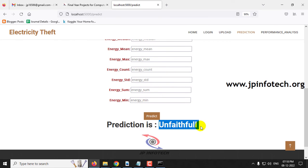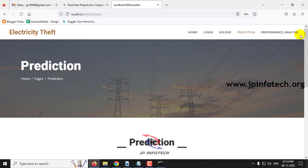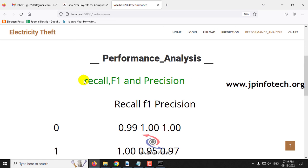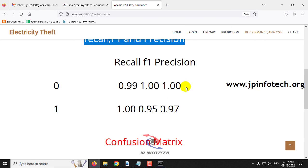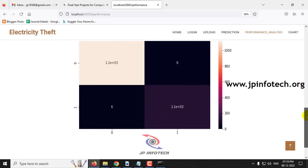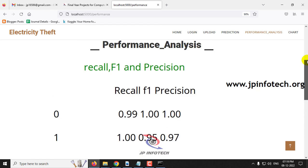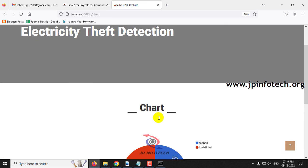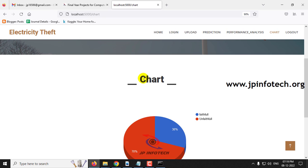I have demonstrated four cases — two faithful and two unfaithful. You can test with other records from the dataset. Now let us move to the performance analysis part, which shows parameters like recall, F1 score, and precision values for class 0 and class 1, along with a confusion matrix showing predicted versus expected values. The chart section shows a static chart with 30% faithful and 70% unfaithful dataset records.